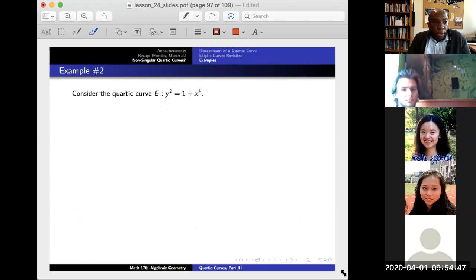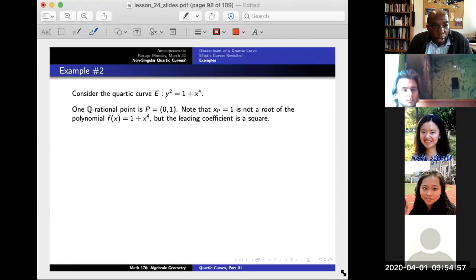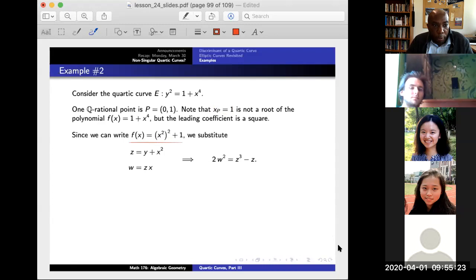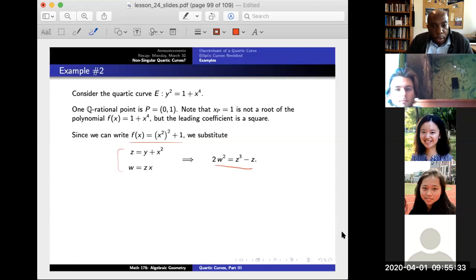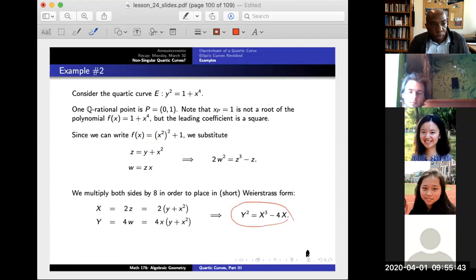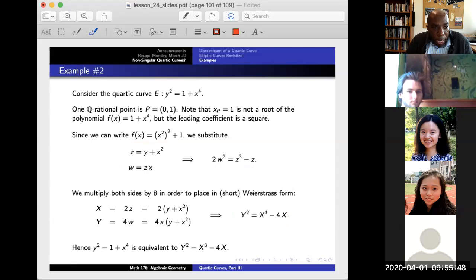Second example: y² = 1 + x^4. Plugging in x = 0 gives y = 1, so (0, 1) is a rational point. Here the leading coefficient a4 = 1 is a perfect square, so we apply Case 2. We write the degree-four polynomial as the square of (x²) plus 1, define z and w accordingly, and after cosmetic work we find the elliptic curve y² = x³ − 4x.